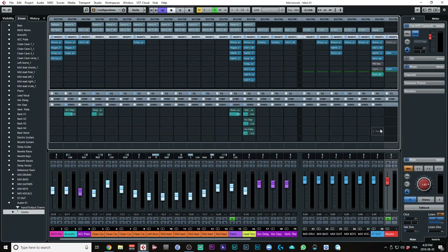But the guys from Tegeler thought of that and came up with something pretty cool, so let's jump into Cubase and let me show you what this is all about. Let's look at the stereo out.